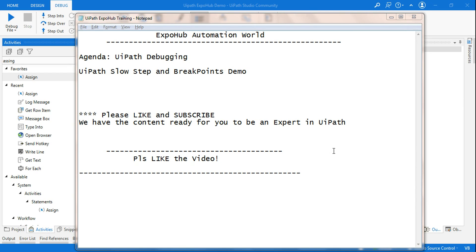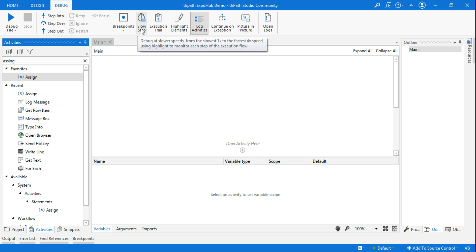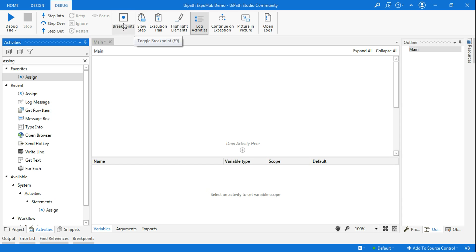Hello friends, myself Rakesh. Welcome back to ExpoHub Automation Wall channel. Today we are going to look at UiPath slow step and breakpoint demo in UiPath debugging. When you go to the debug panel, you have something called slow step and the other one is called breakpoint. Let's get a live demonstration of how it works.